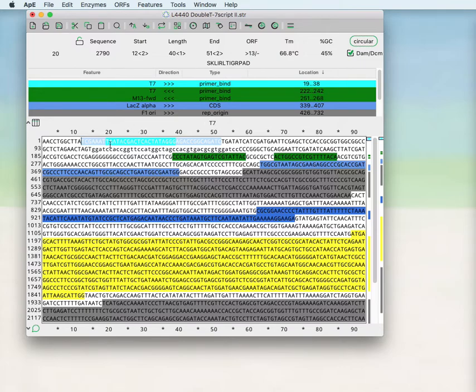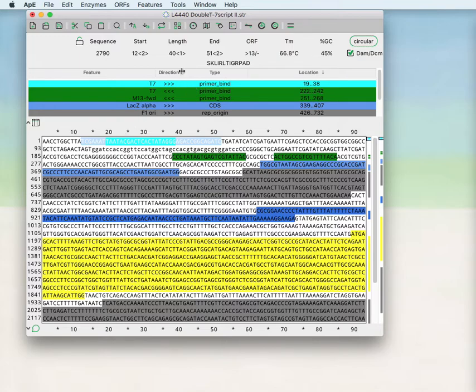The last video we talked about the information about the currently selected region. There's one extra piece of information that was not talked about which is the translation.